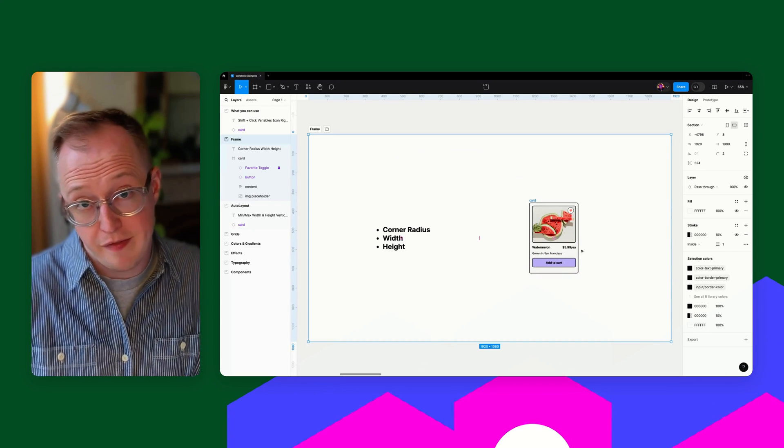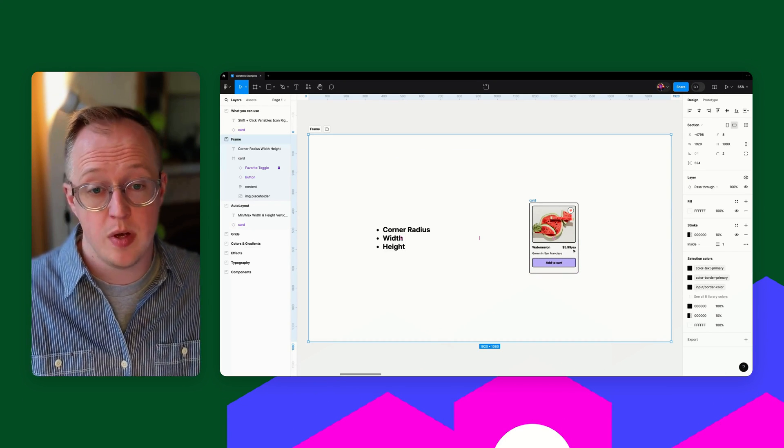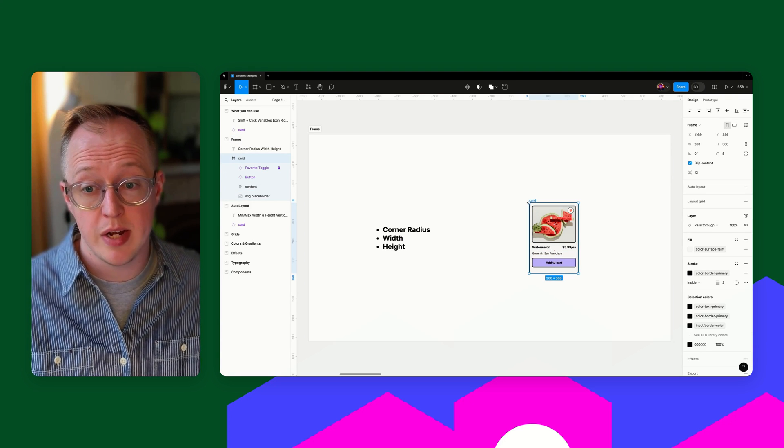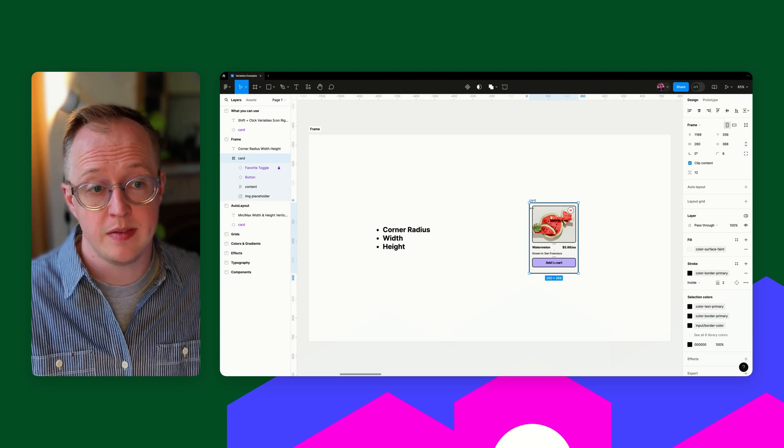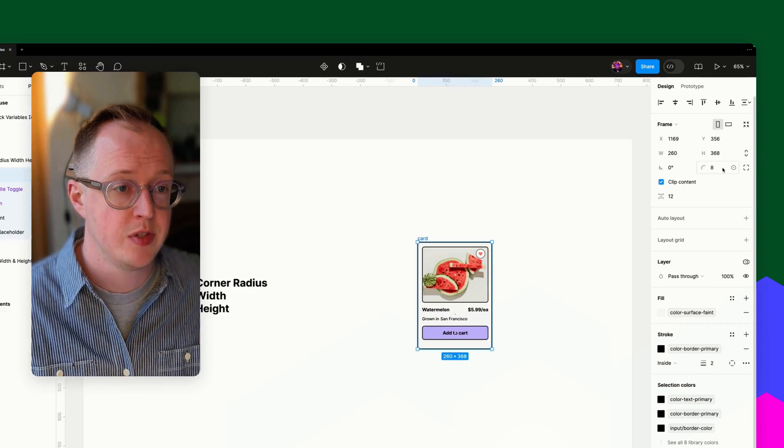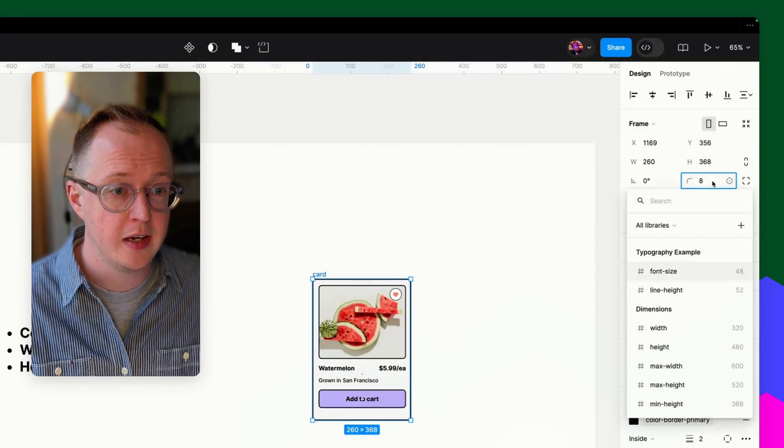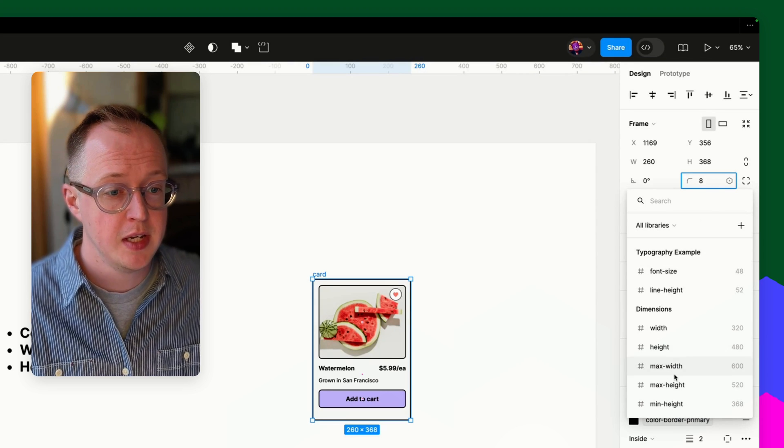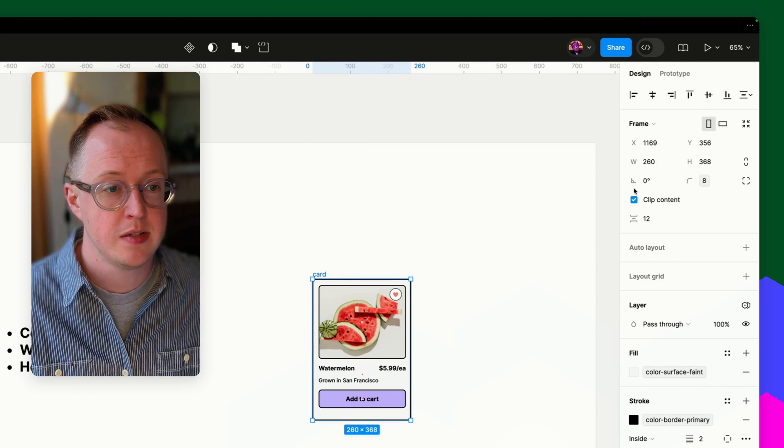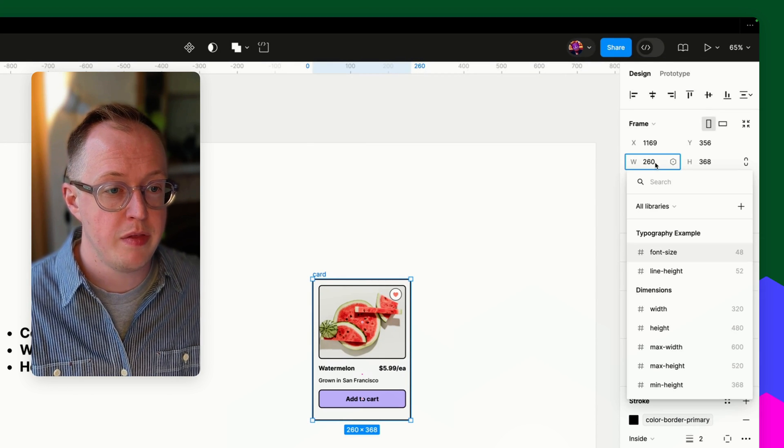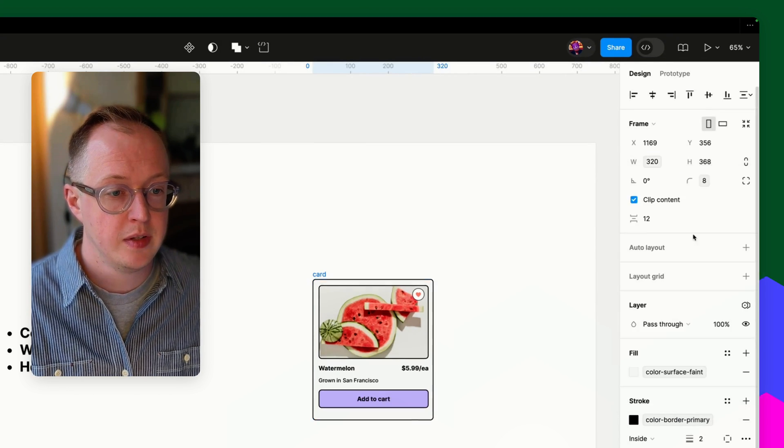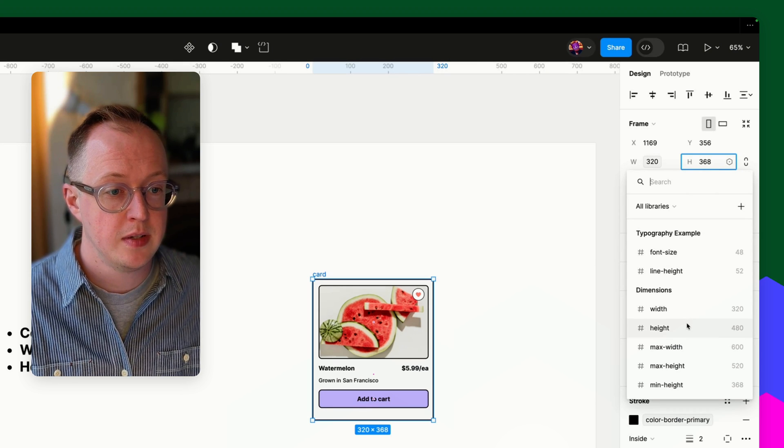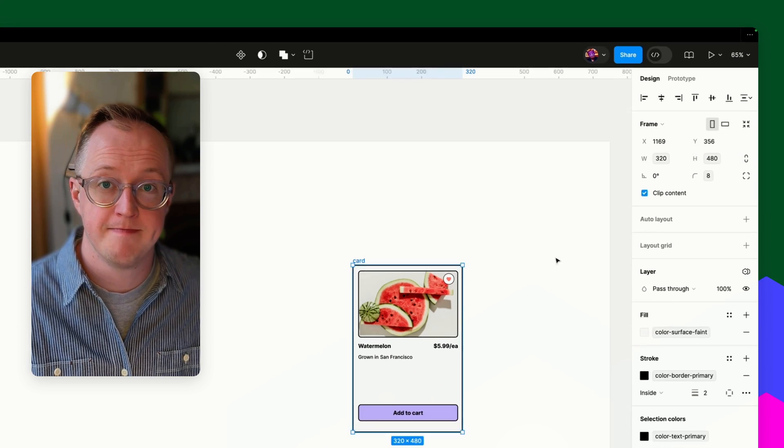Next up, we have frames where we can apply corner radii, widths and heights. So I can go over here, click shift, apply a corner radius. I can also apply a width and height.